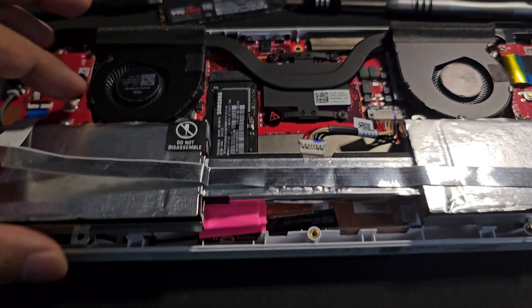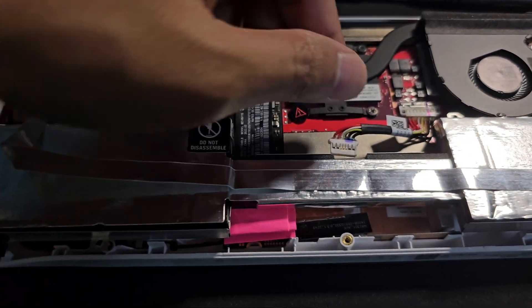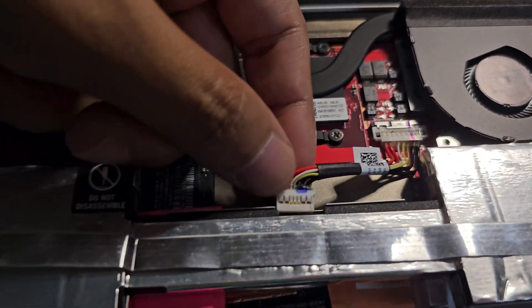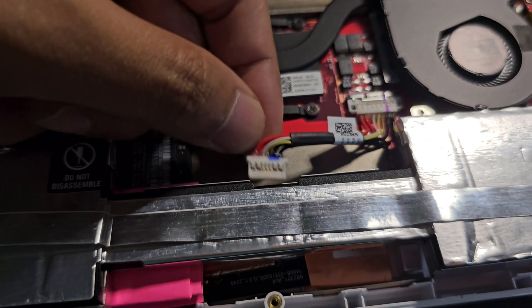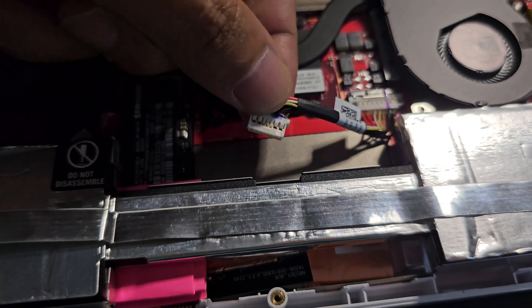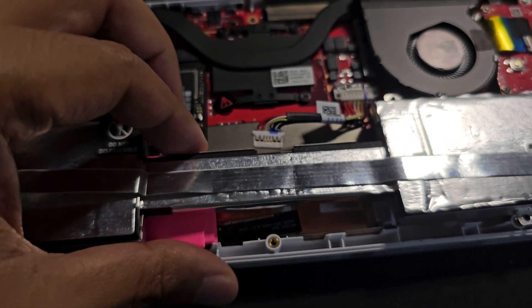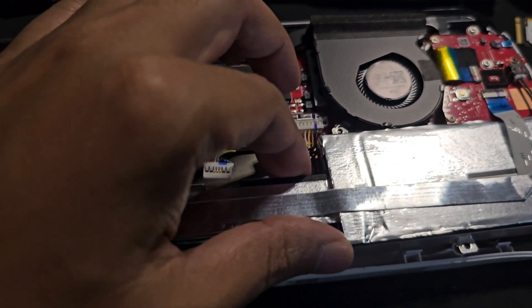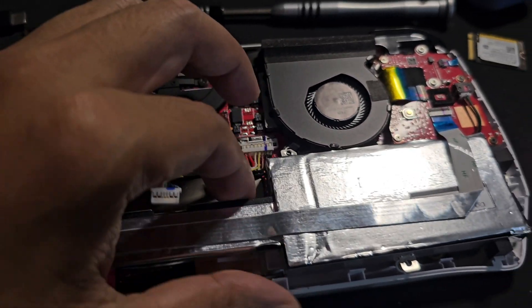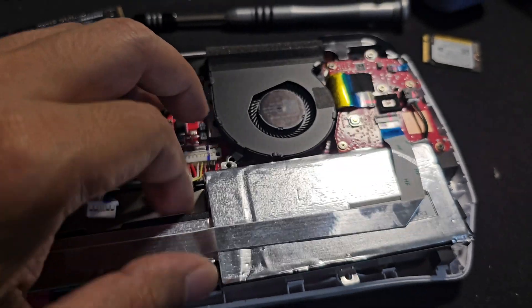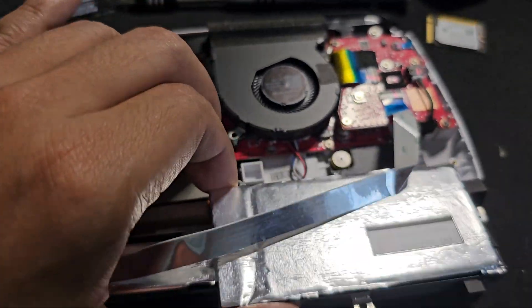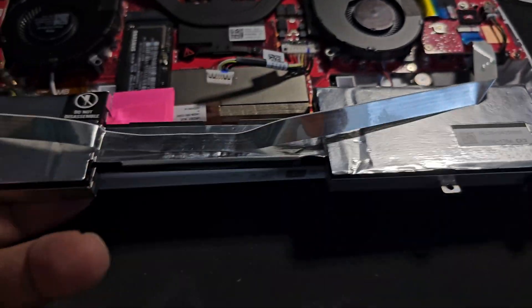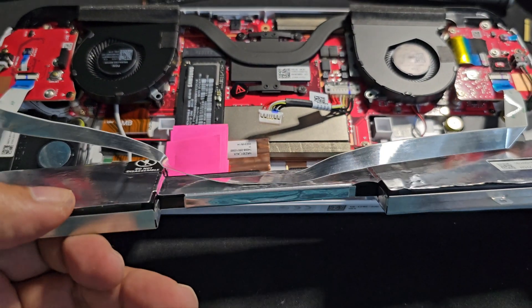Before pulling the battery remove this battery connector here. You can just catch it and pull it and then carefully lift the battery up and you can just slide it like this.